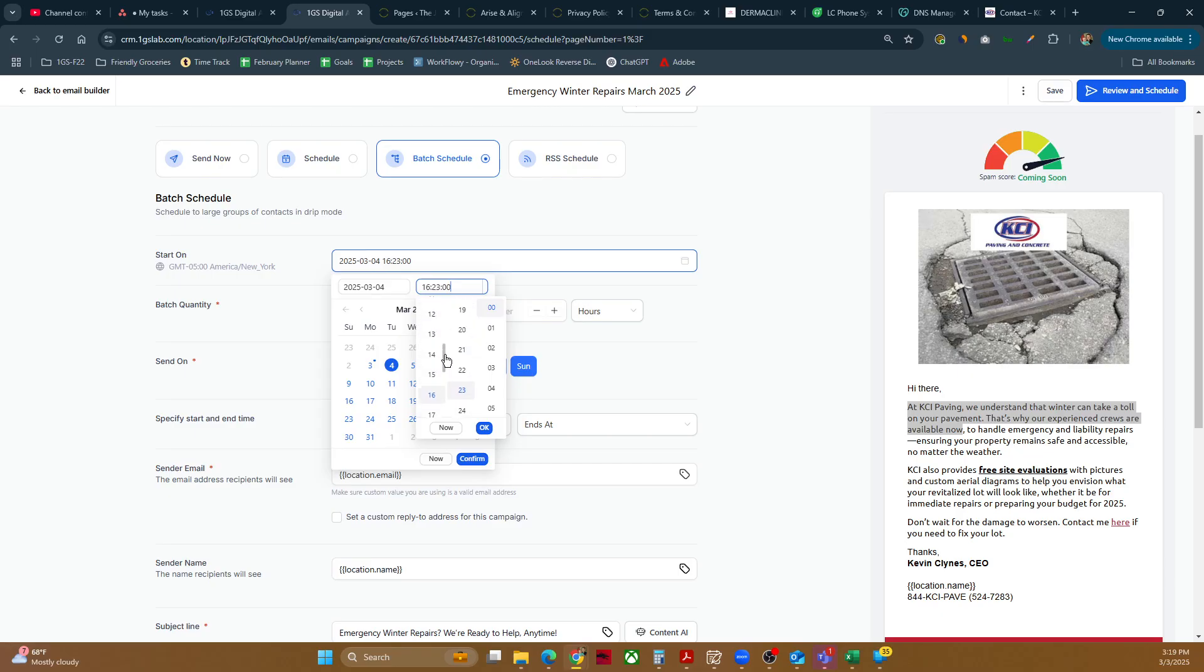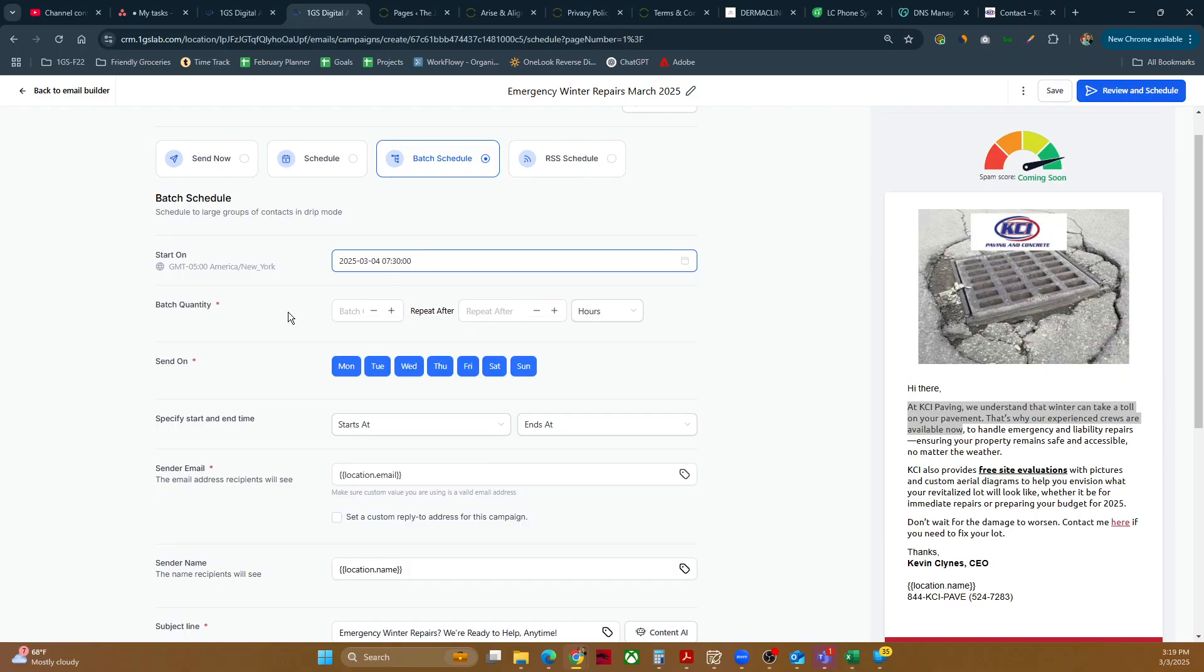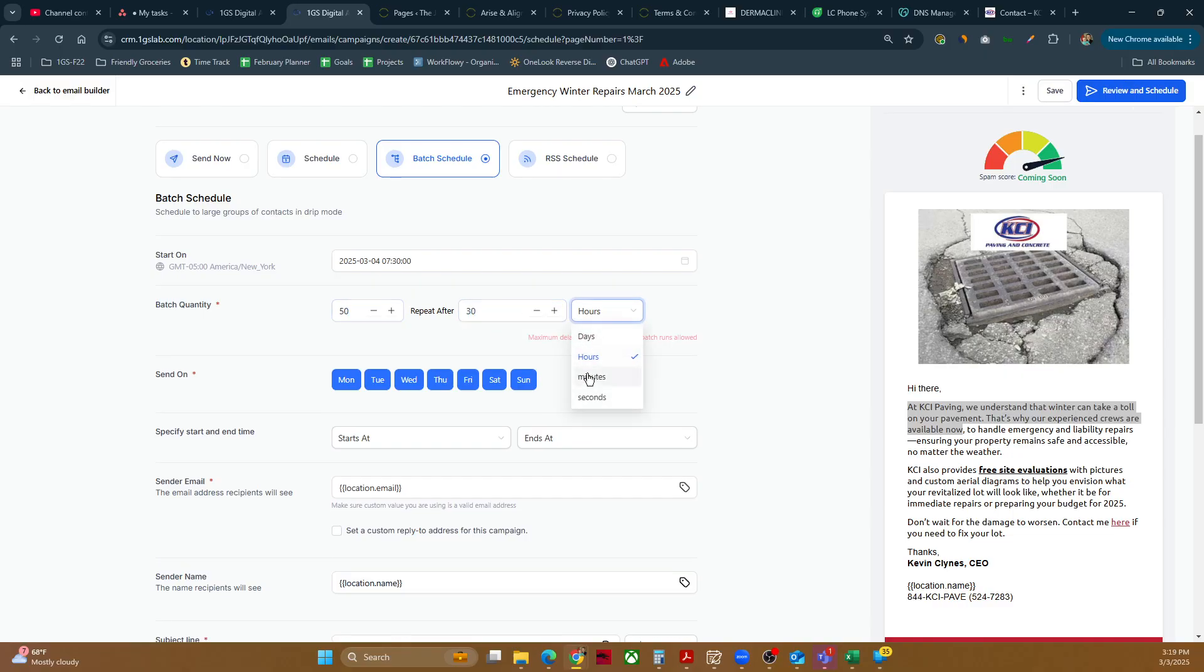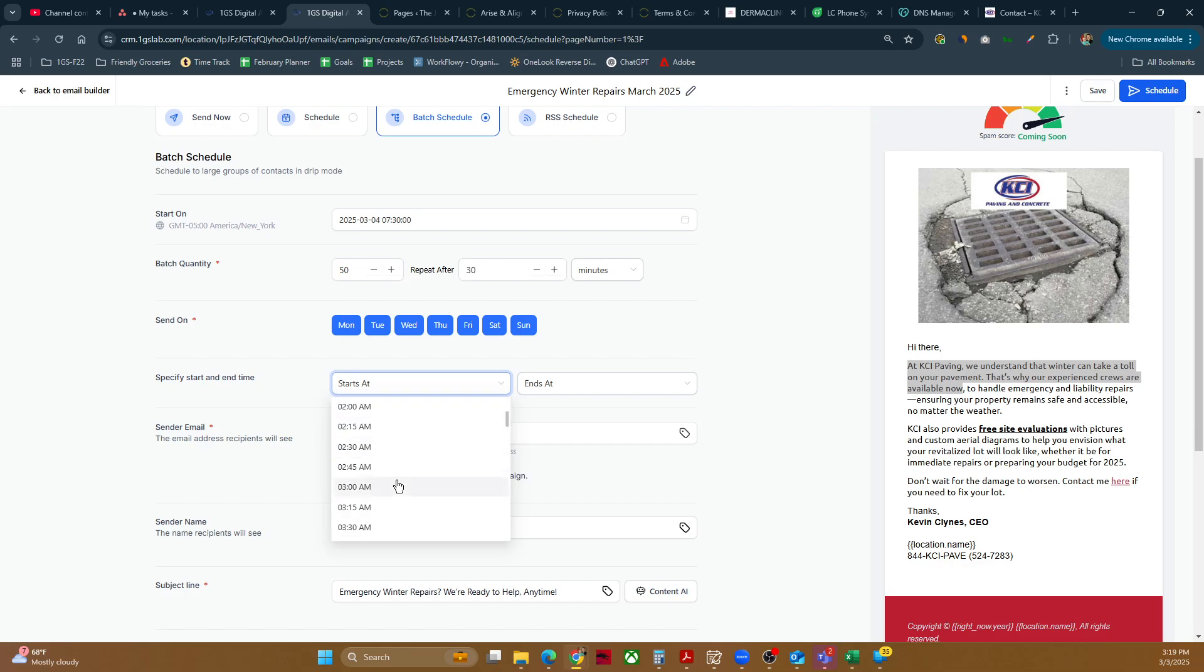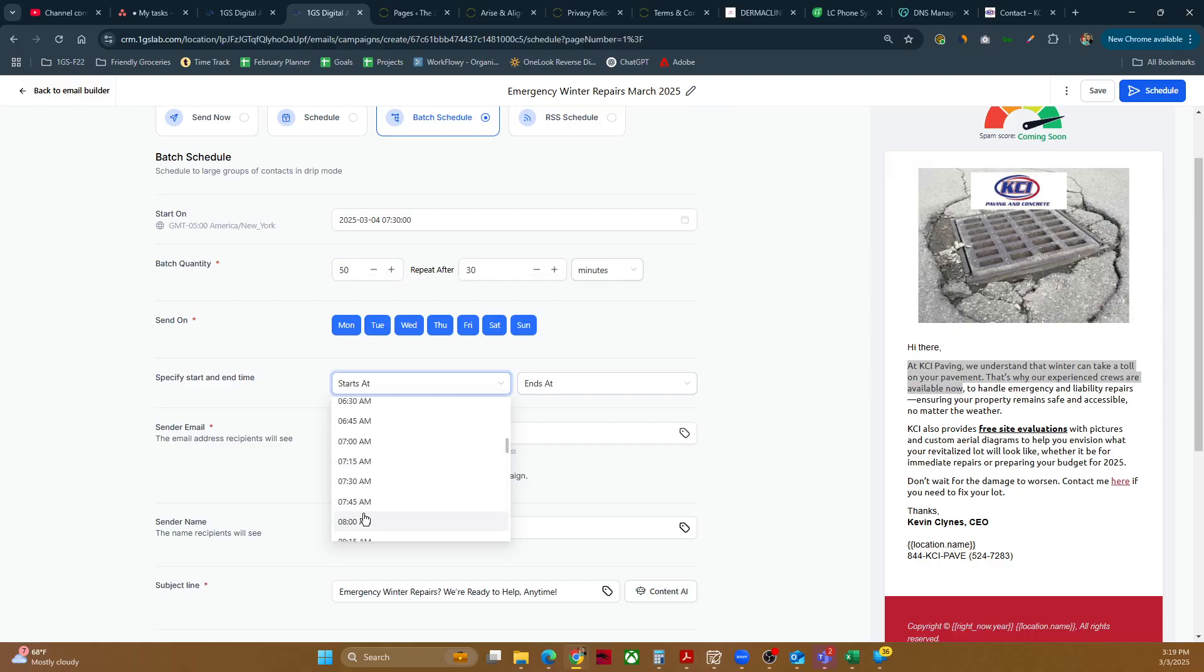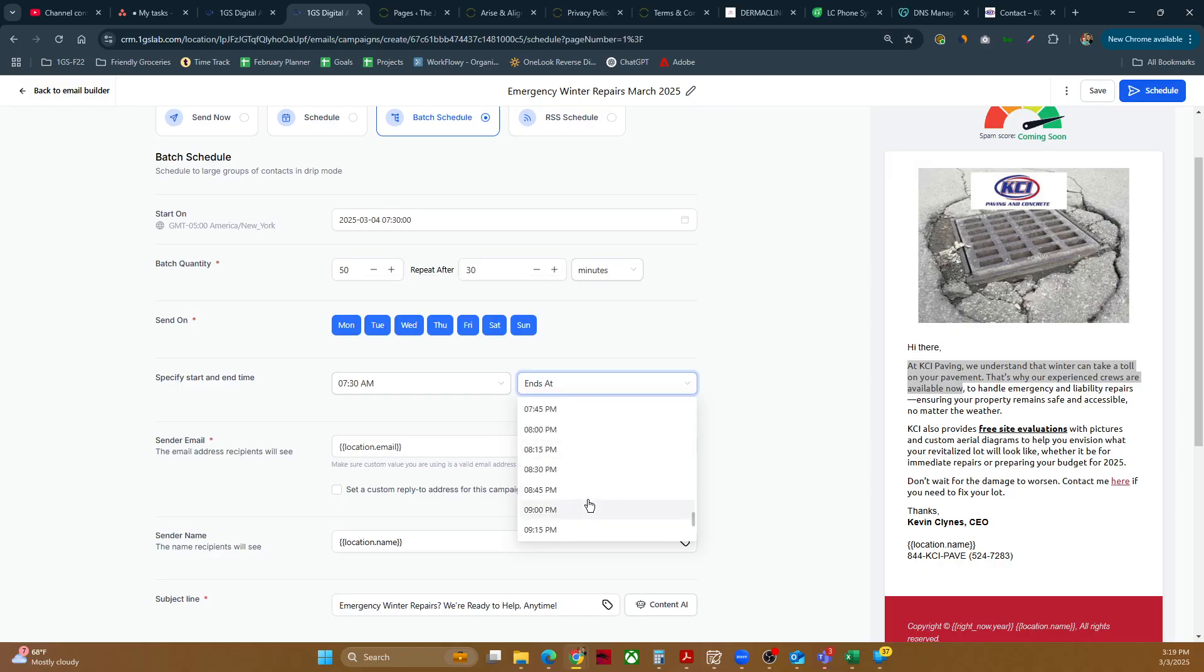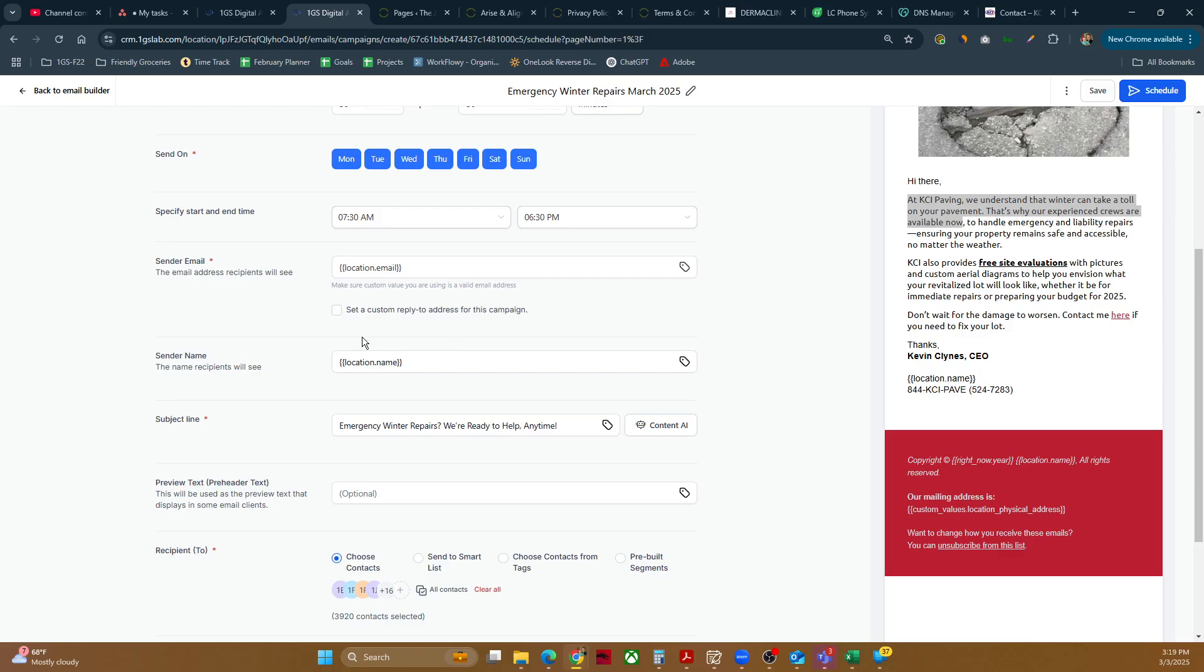We'll change the time to 7:30. Okay. Confirm. Batch quantity. So what's our batch quantity? I'm going to go ahead and put 50 repeats after 30 minutes. There we go. So every 30 minutes, it's going to send another 50 emails, and it will do that Monday through Sunday. And it will do that from the hours of 7:30 and let's say 6:30 PM. There we go.